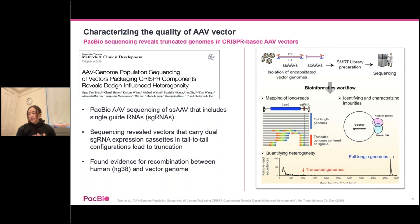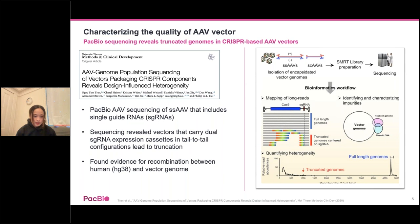In the second case, the authors used AAV sequencing to look at truncation events related to design changes using single-guide RNAs. They found that single-guide RNAs on their own don't lead to truncation, but vectors carrying dual single-guide RNA expressions in tail-to-tail configurations can lead to truncation. They were also interested in evidence of recombination events between the host vector and the vector genome.